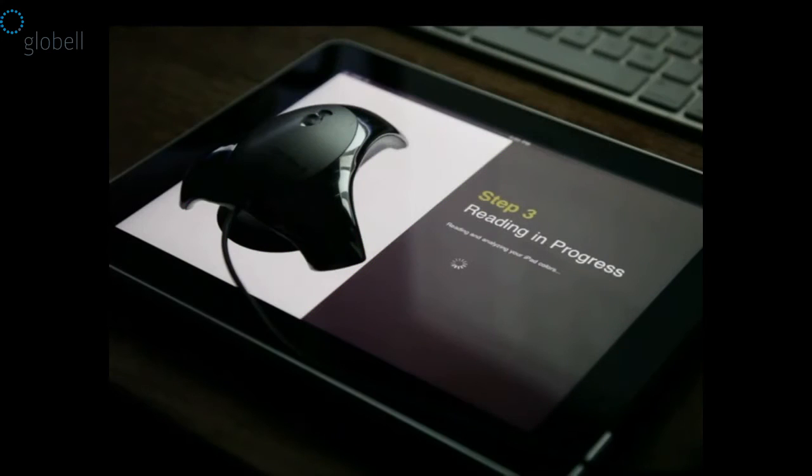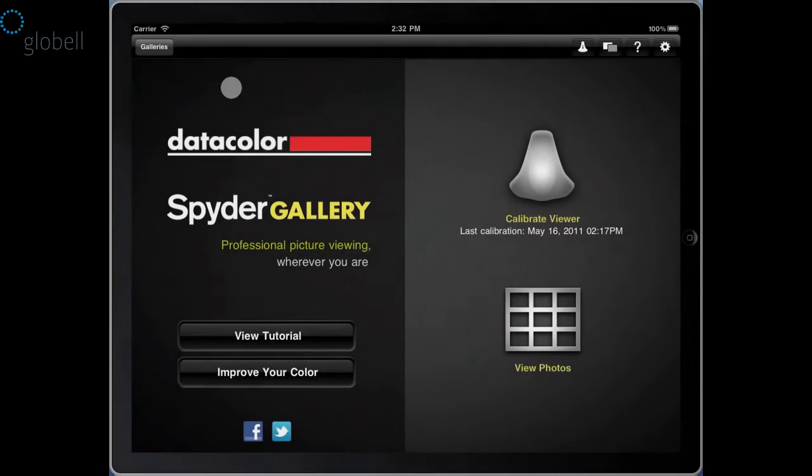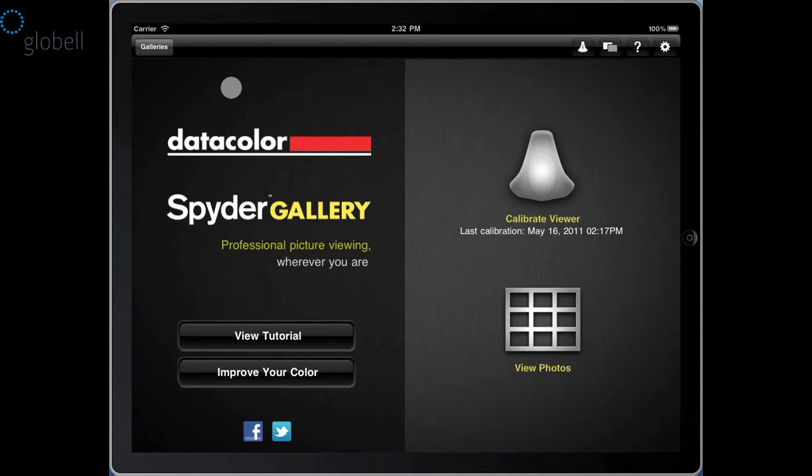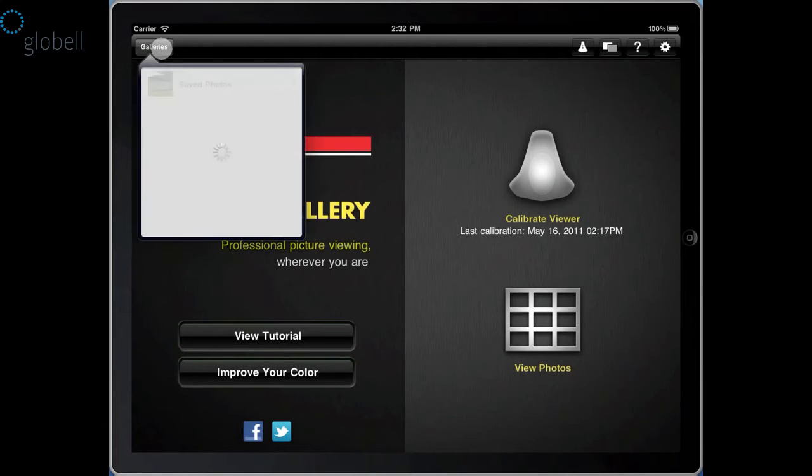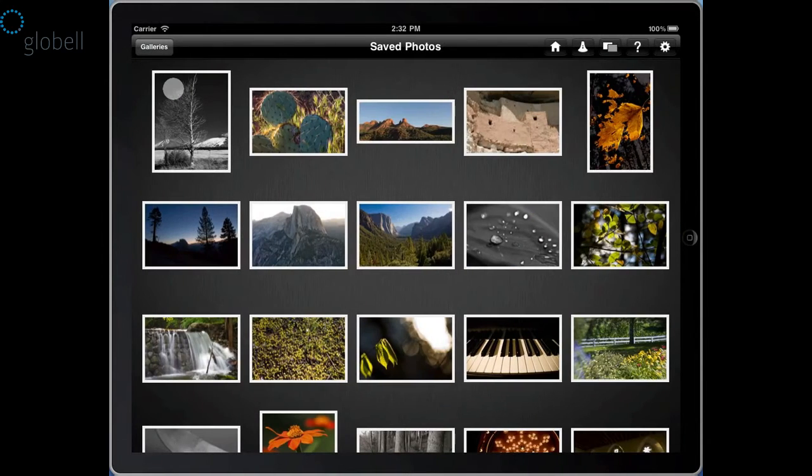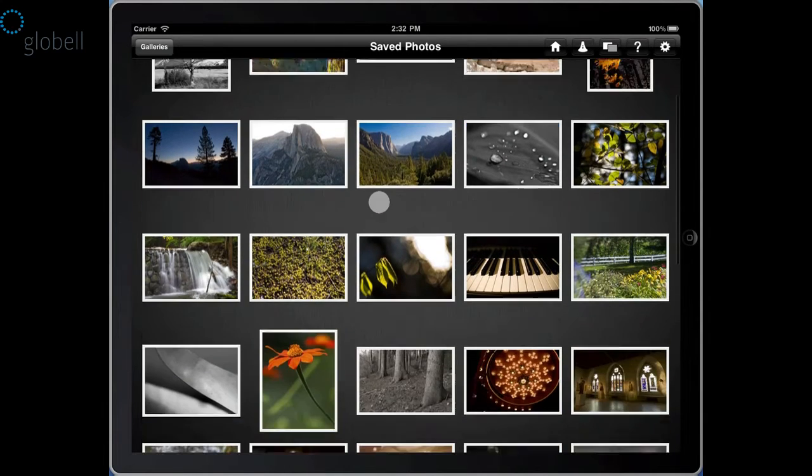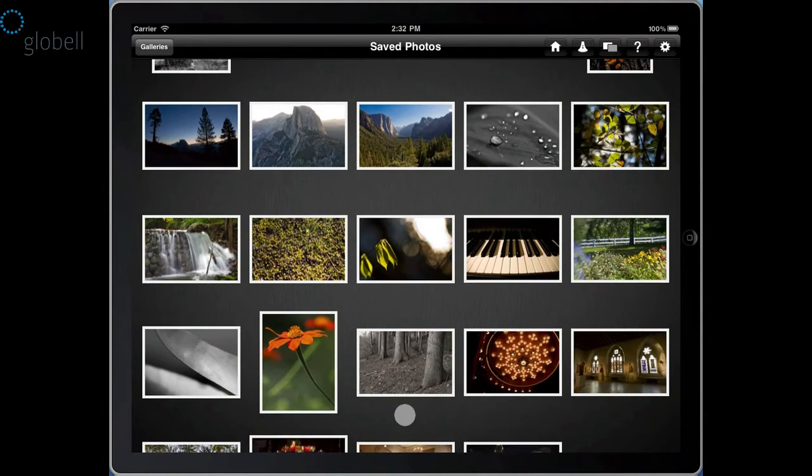When the measurements are finished, you're ready to browse your photos. Once you've used the spider to measure and create a calibration for your iPad, touch the galleries button and you can begin browsing through all of the local photo albums that are stored in your iPad. What's unique about Spider Gallery is that you'll be able to see your images in both calibrated and uncalibrated views.